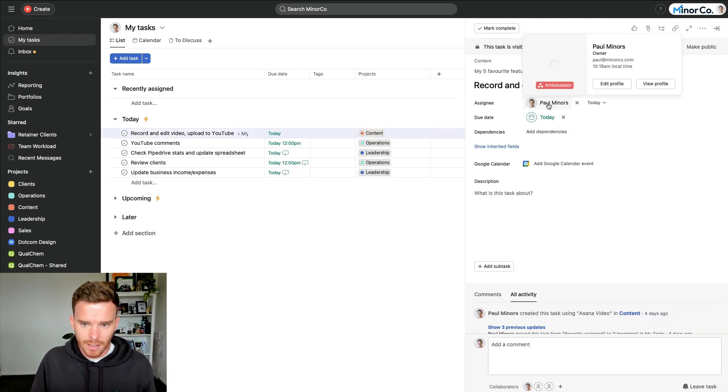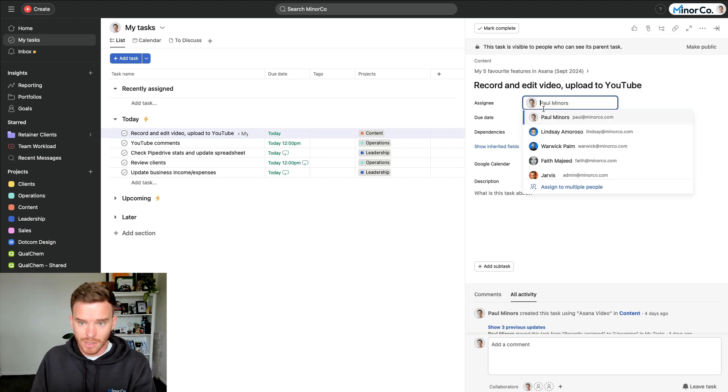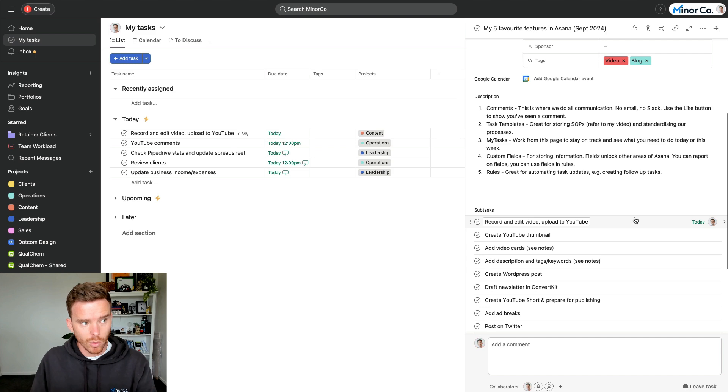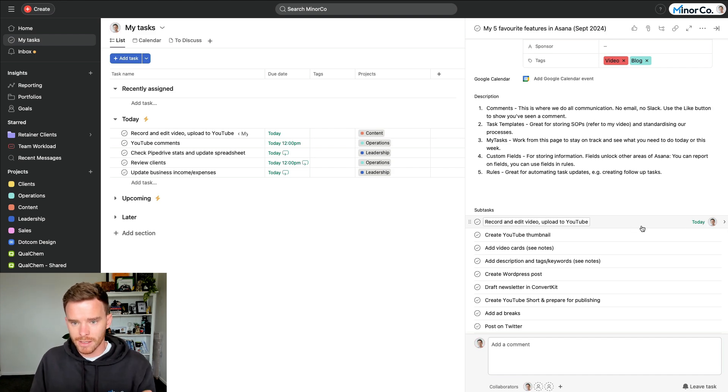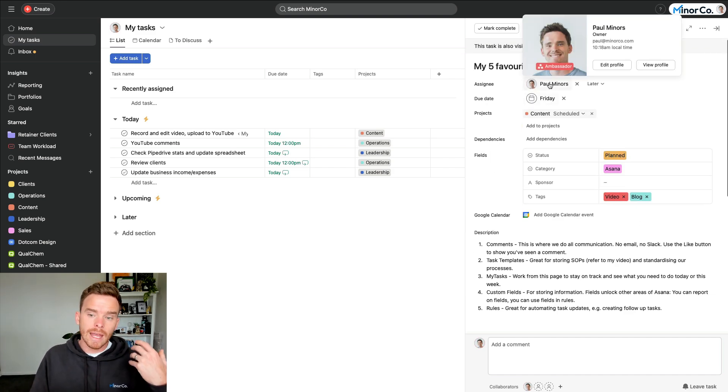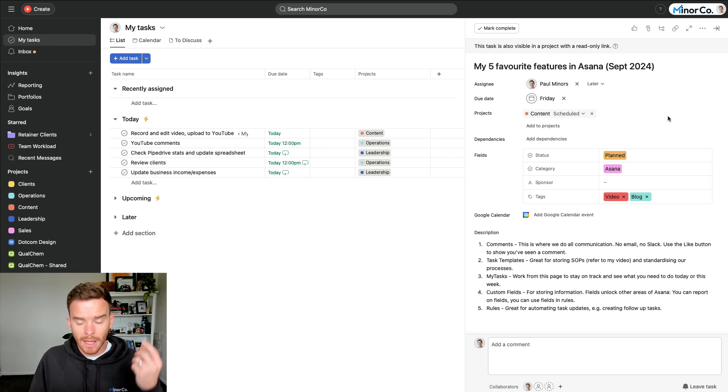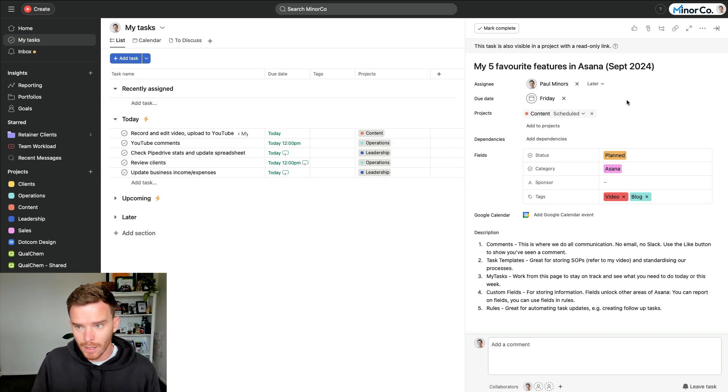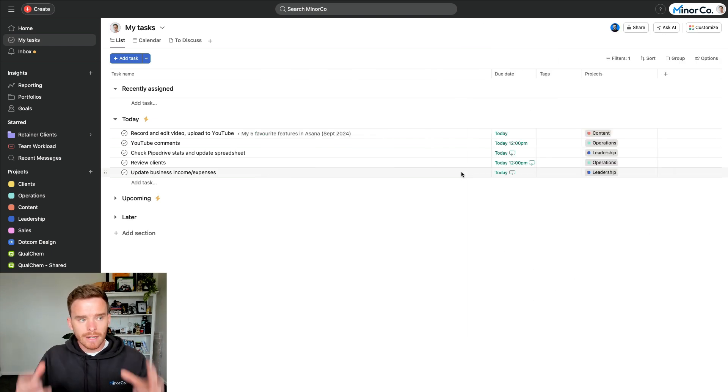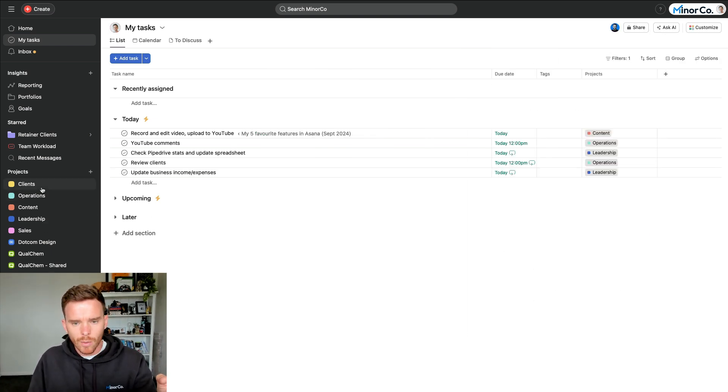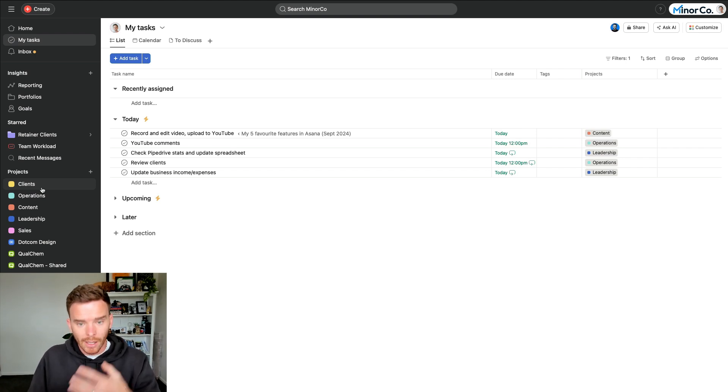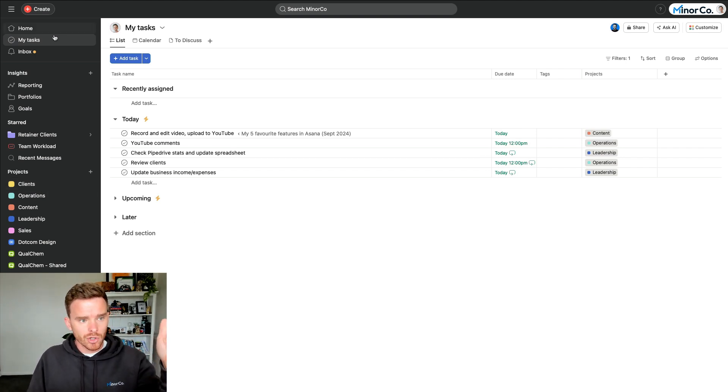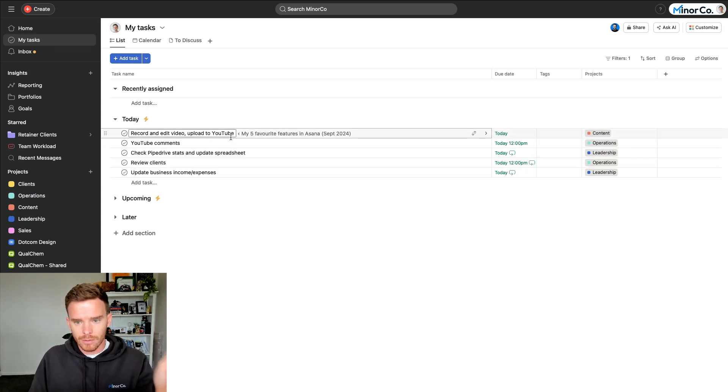Anything that is assigned to you, so anything with your name on it, it could be a subtask like this. So you can see down here this video I'm recording right now, this subtask is assigned to me, or it could be a parent task assigned to me. Anything assigned to me is going to show up on this My Tasks page. And I like this page because it keeps me really focused. Rather than having to click through all of these projects and go and find my work, it's much more efficient when I open up Asana first thing in the morning to go straight to the My Tasks page and I can see what do I have due today.